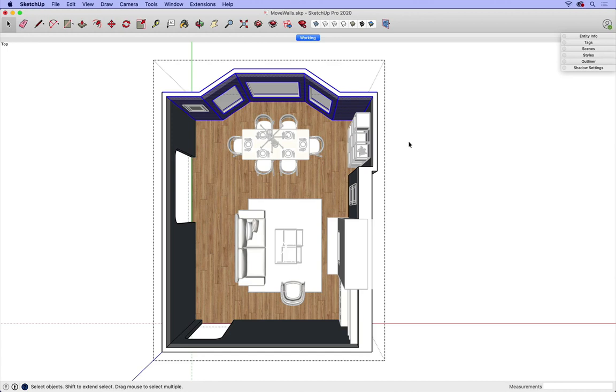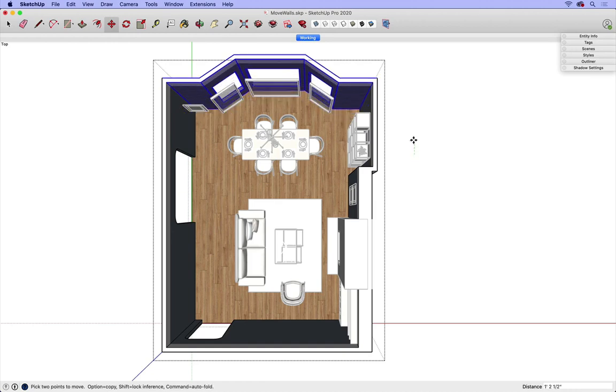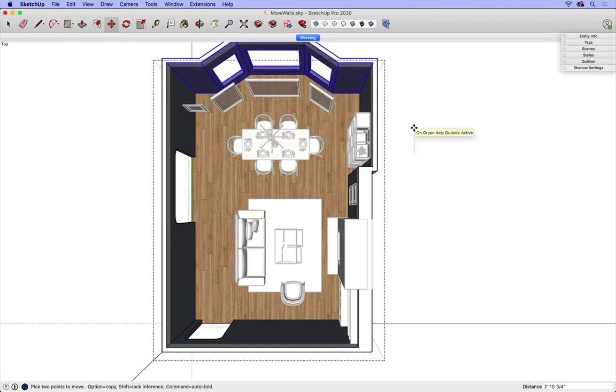Once my walls are selected, I'm going to use the Move tool and move them along the green axis. So I'm going to hit the letter M. I don't need to click on the walls. I can click over here, click and release, and begin moving along that green axis.